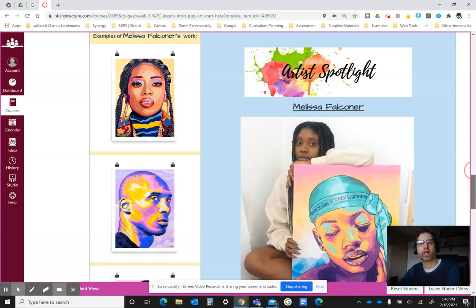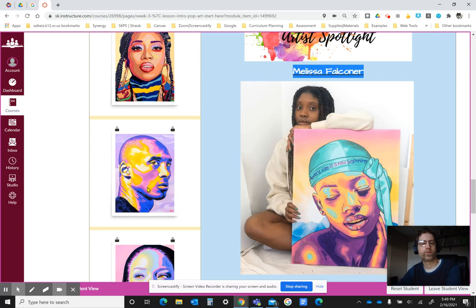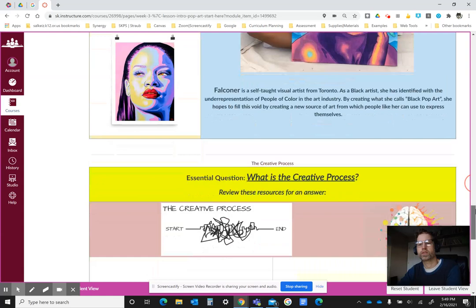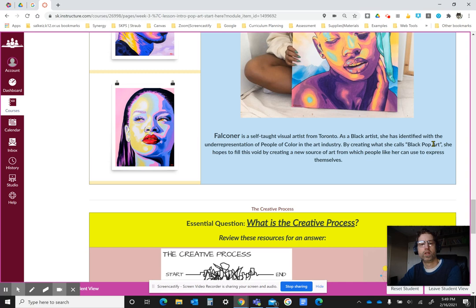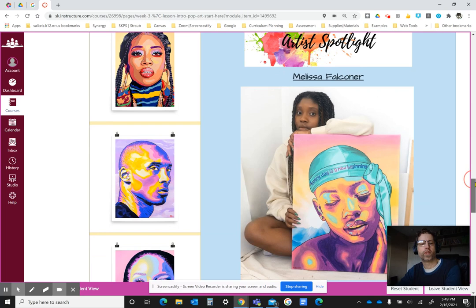I also wanted to focus this week on an artist named Melissa Falconer. As you can see with her artwork in her picture, as well as examples of celebrities she uses on the left, she uses a very bright color style that really draws our attention. She considers it to be a Black pop art. She hopes to represent people of color in the art industry because she feels there is a lack of representation, and I would agree — she definitely has something to share with the world.